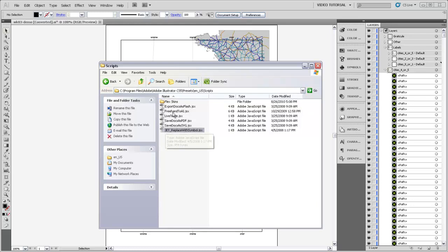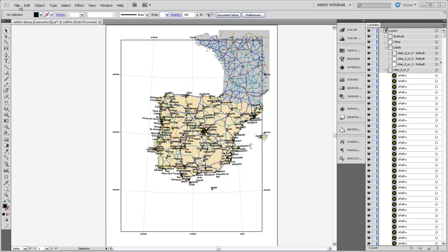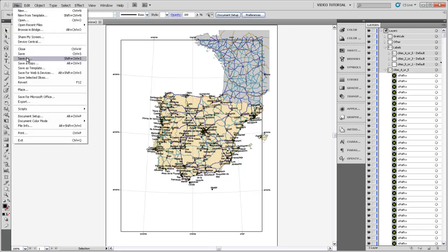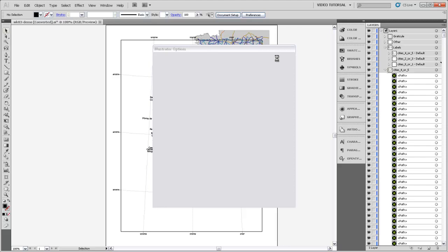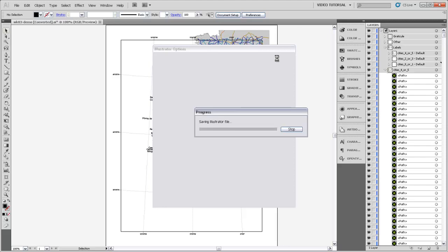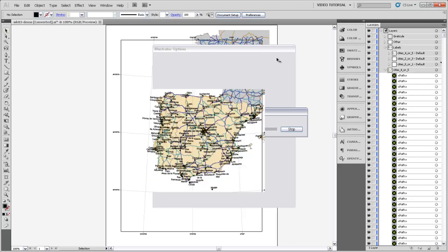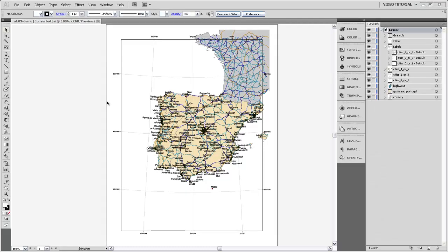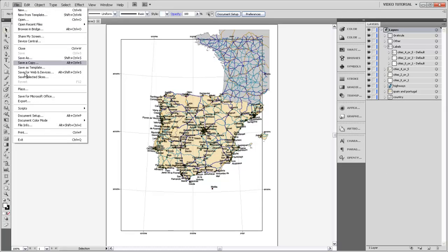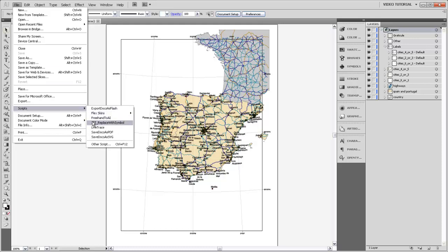Now that the JSX file is in this directory, I'll close Windows Explorer and save my file. I need to restart Illustrator so that it recognizes that the new script has been installed. When you get Illustrator back open with your file, go to File > Scripts, and you'll see that you now have the JetReplaceWithSymbol script listed in that menu.